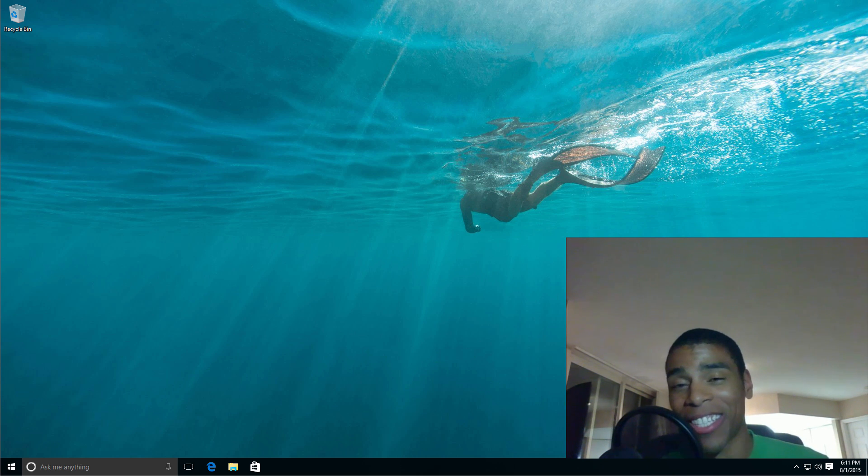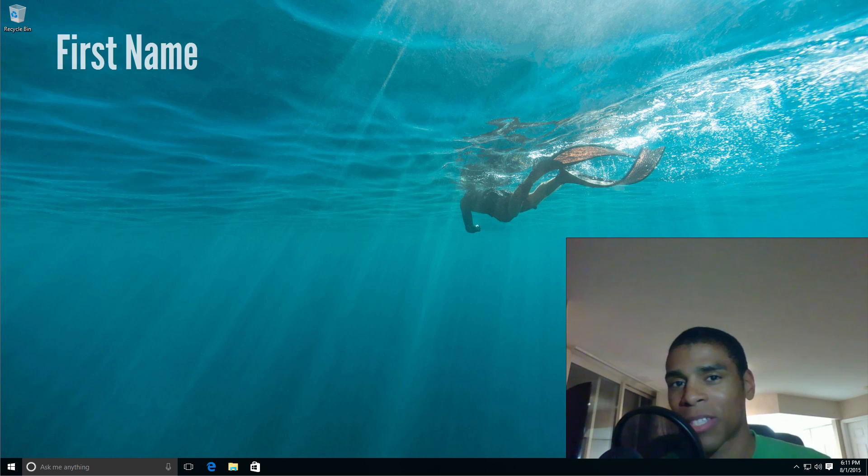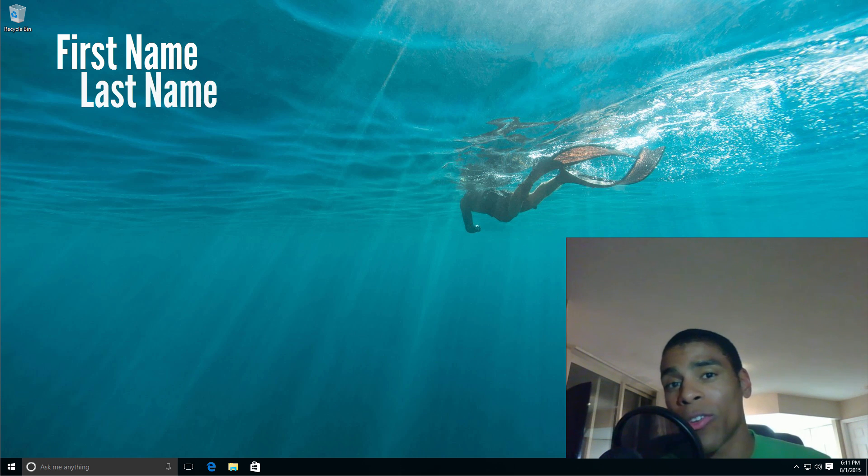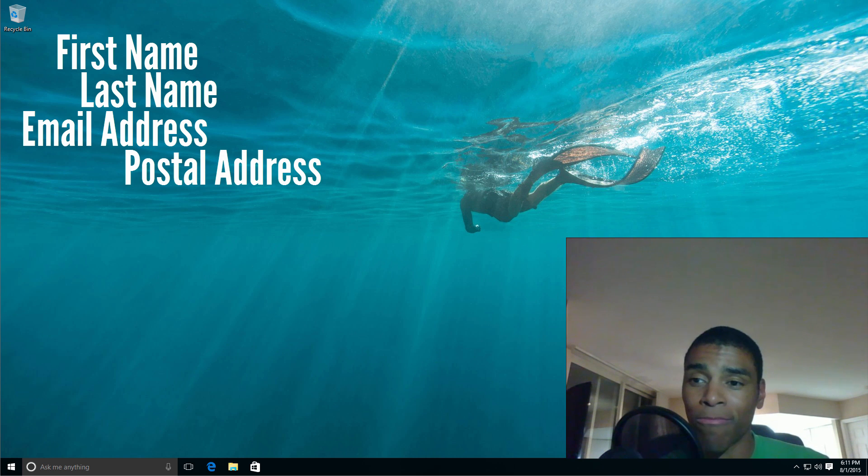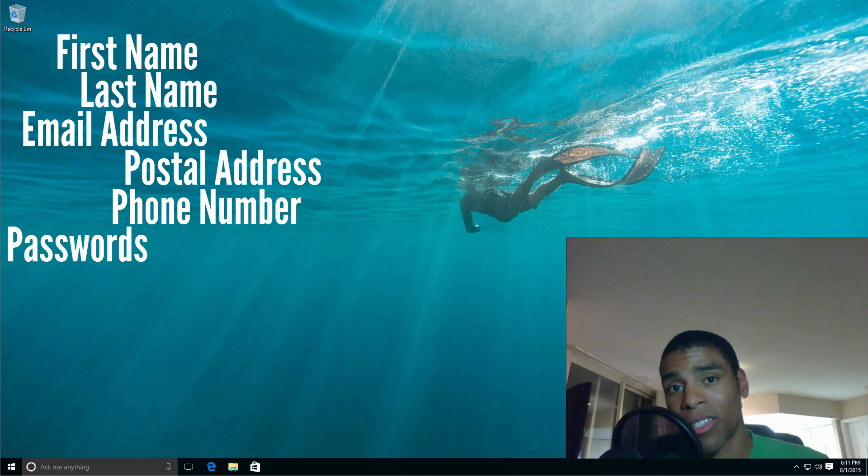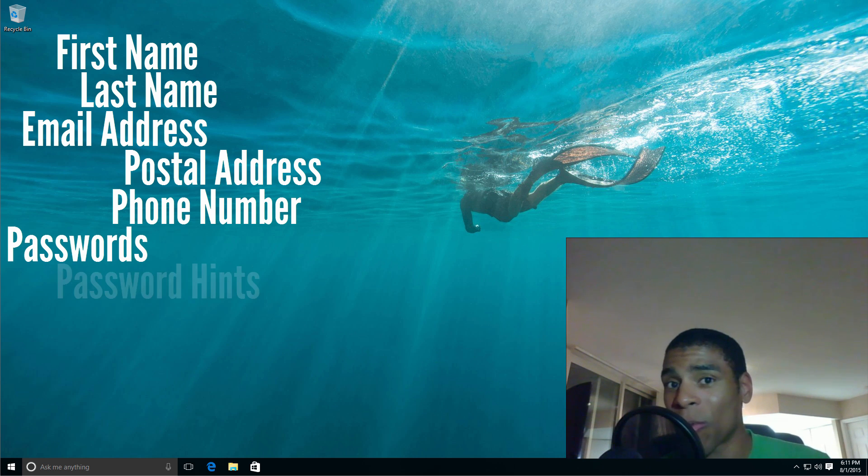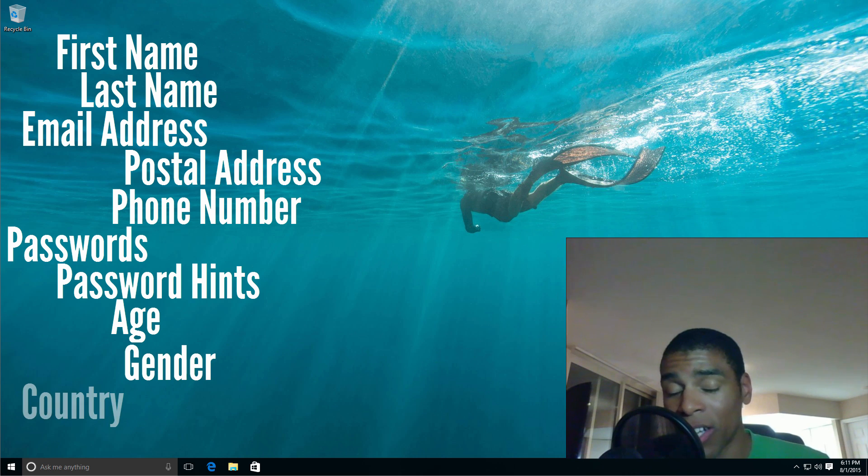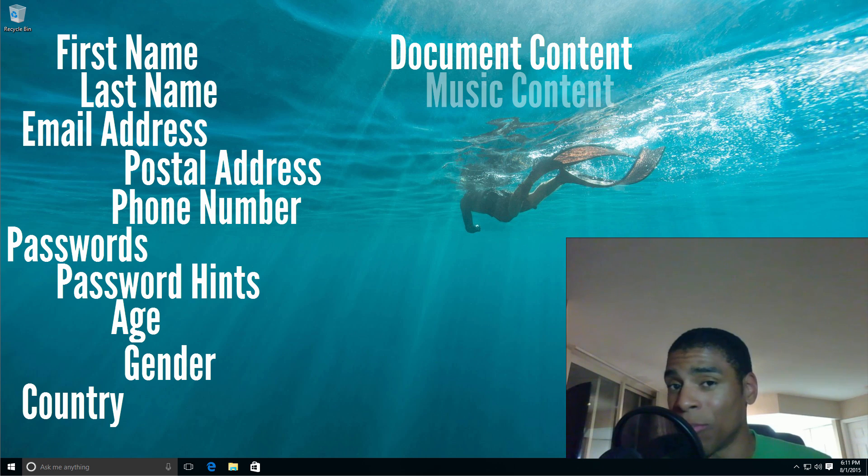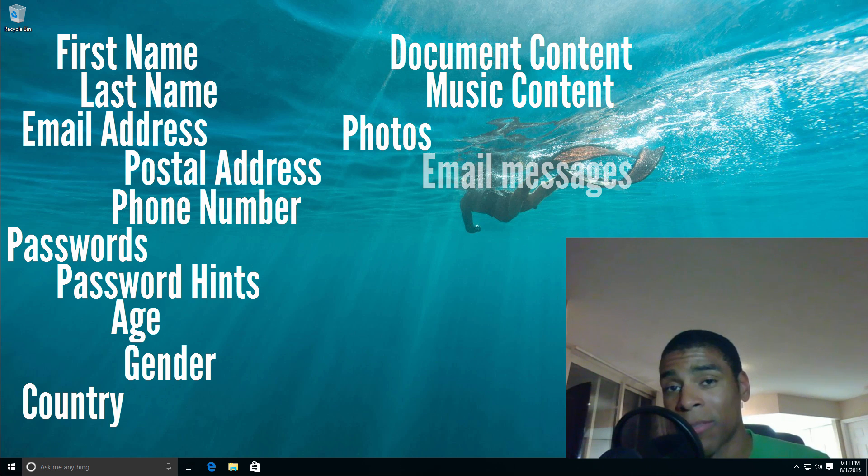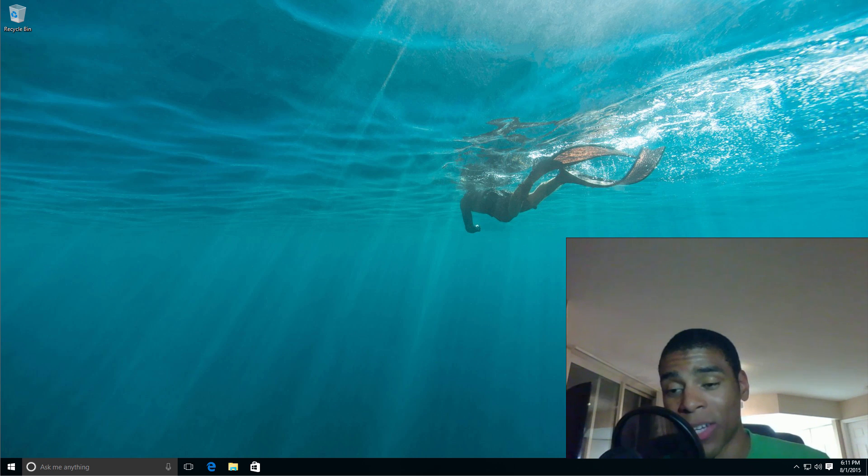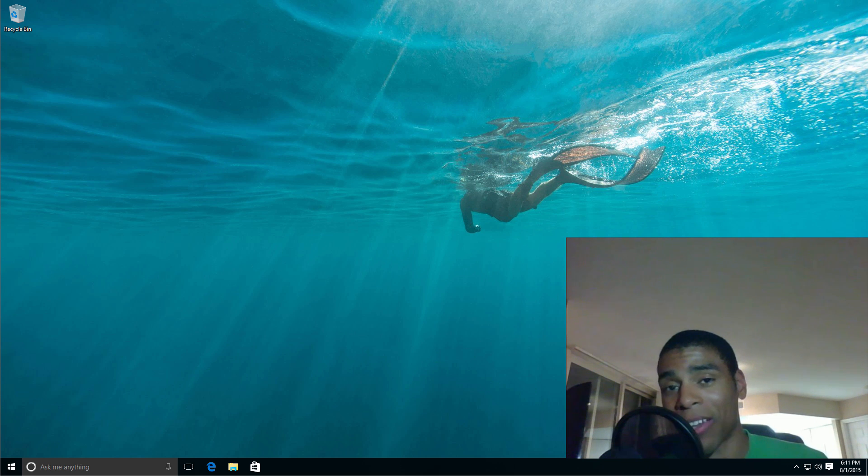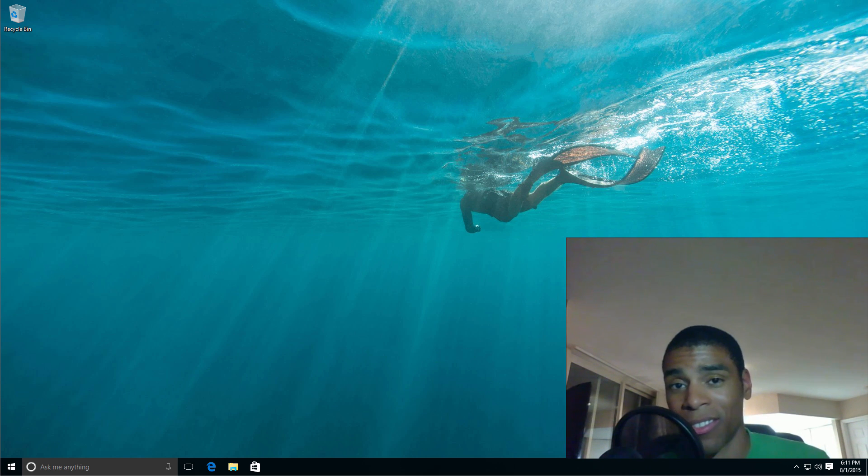There's a lot. There really is. And it starts with a couple of things. Your first name, your last name, your email address, your postal address, your phone number, your passwords, your password hints. Everything from your age, your gender, your country, the content of your docs, the content of your music, the content of your photos, your email subjects, including the body. If you don't believe me, you can actually go to Microsoft's website and look at what I'm talking about. It's kind of appalling. And the thing is that most people aren't going to go there because most people aren't going to wade through 60 pages of legalese, but it's there.